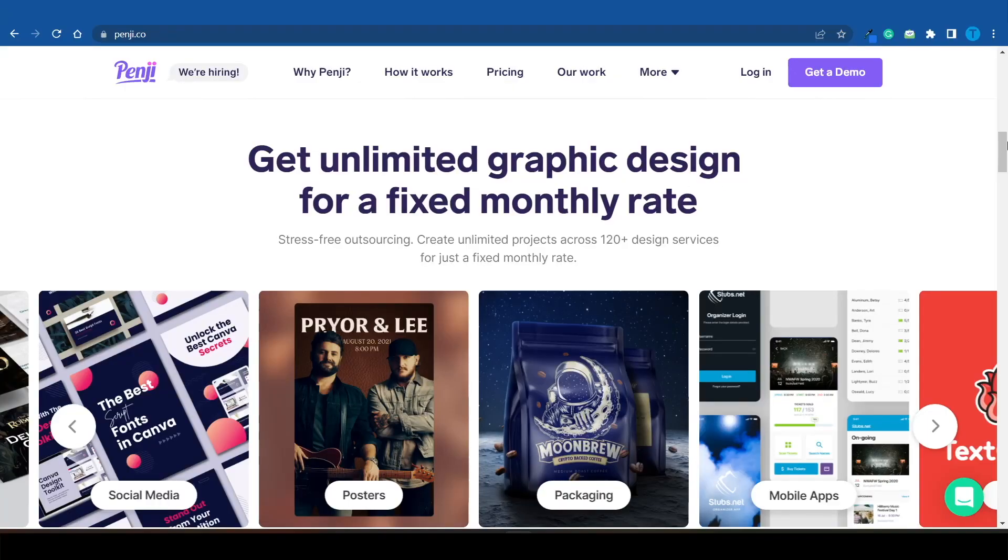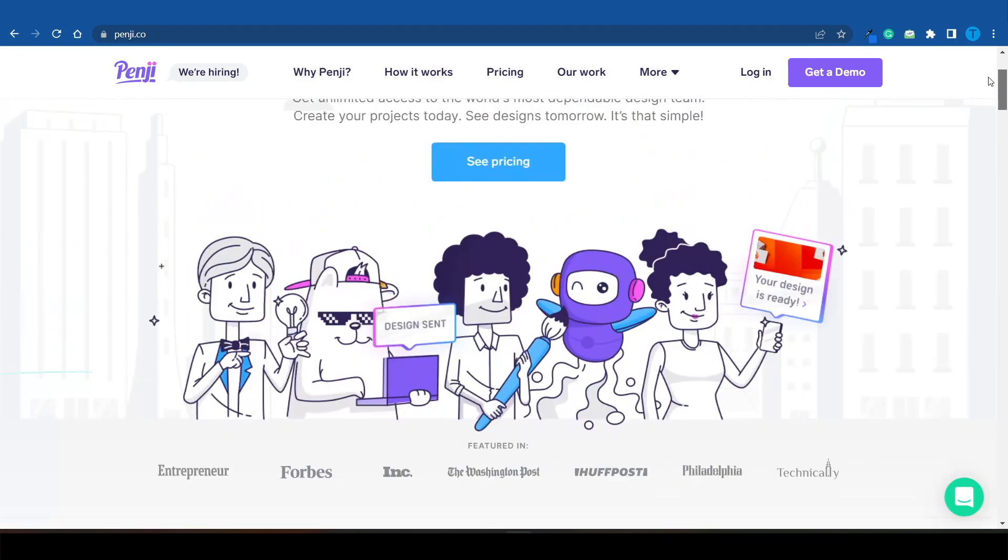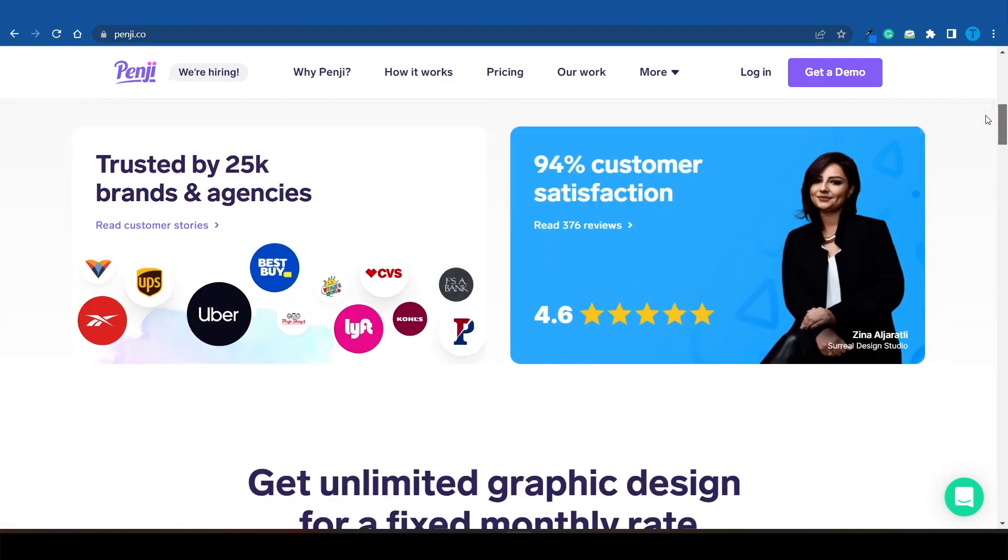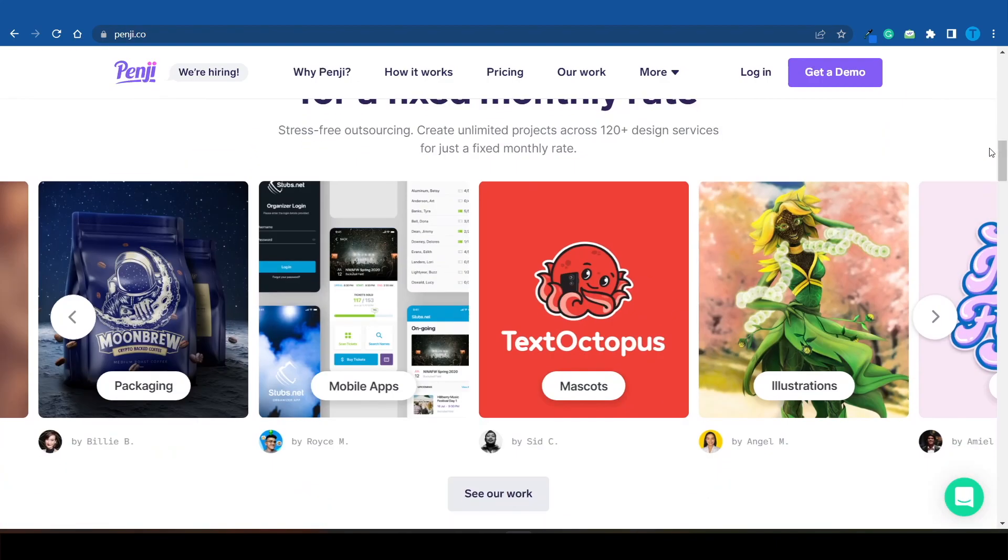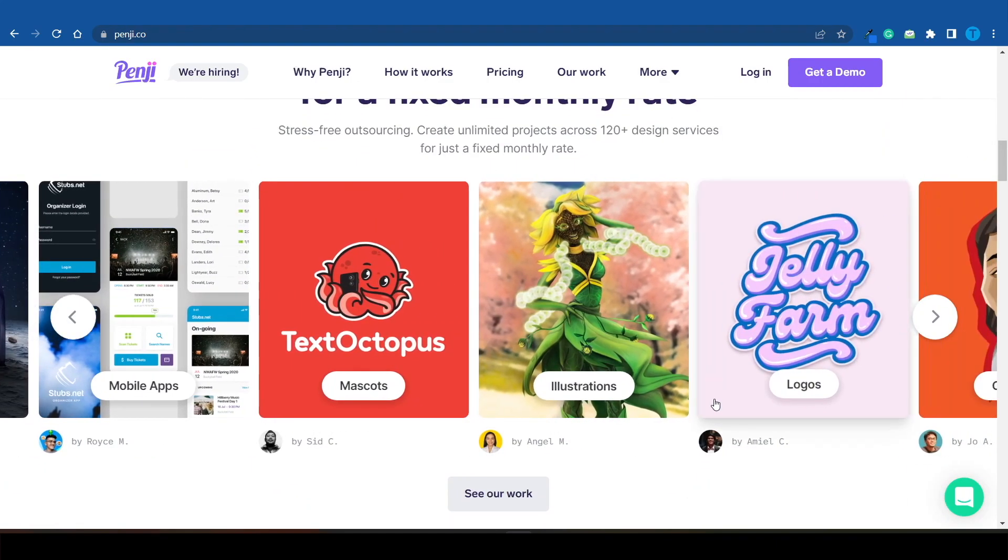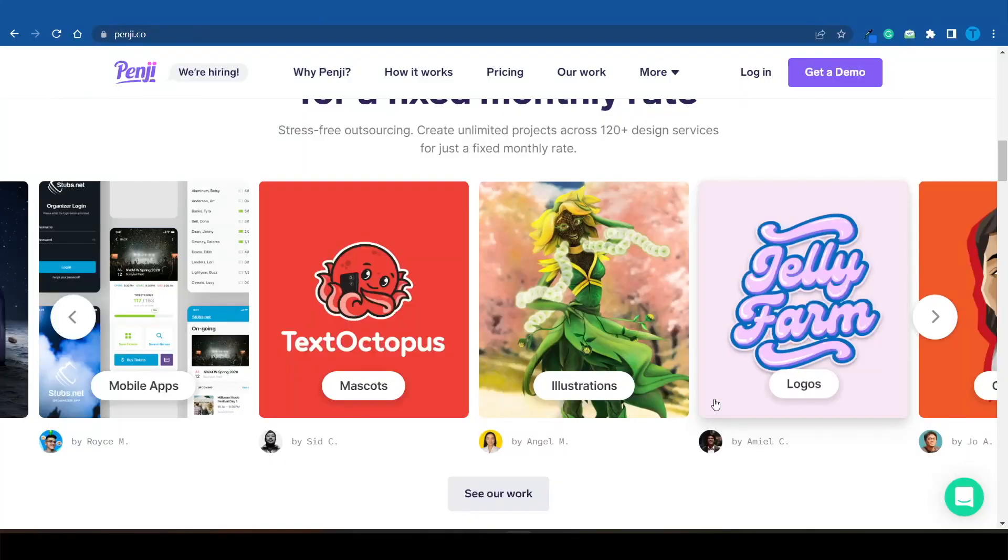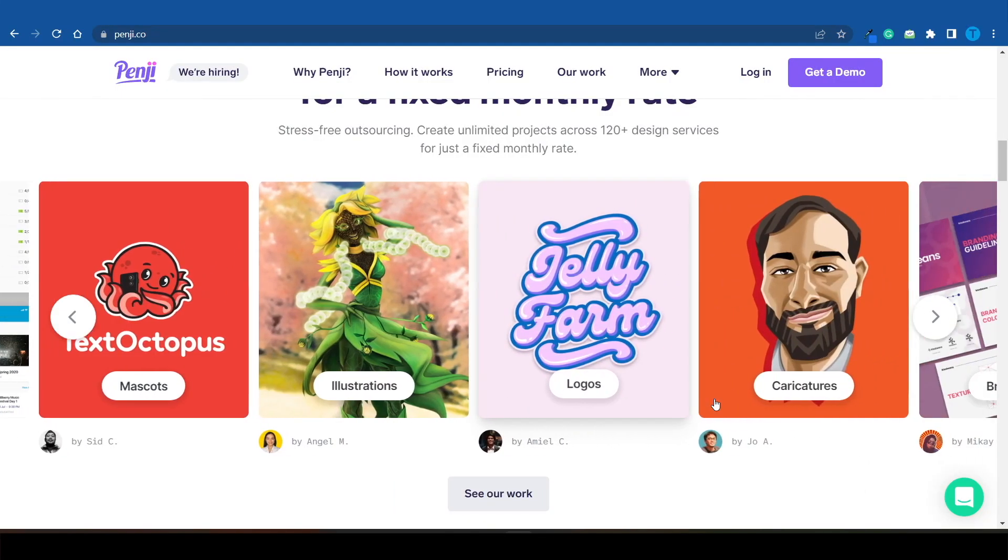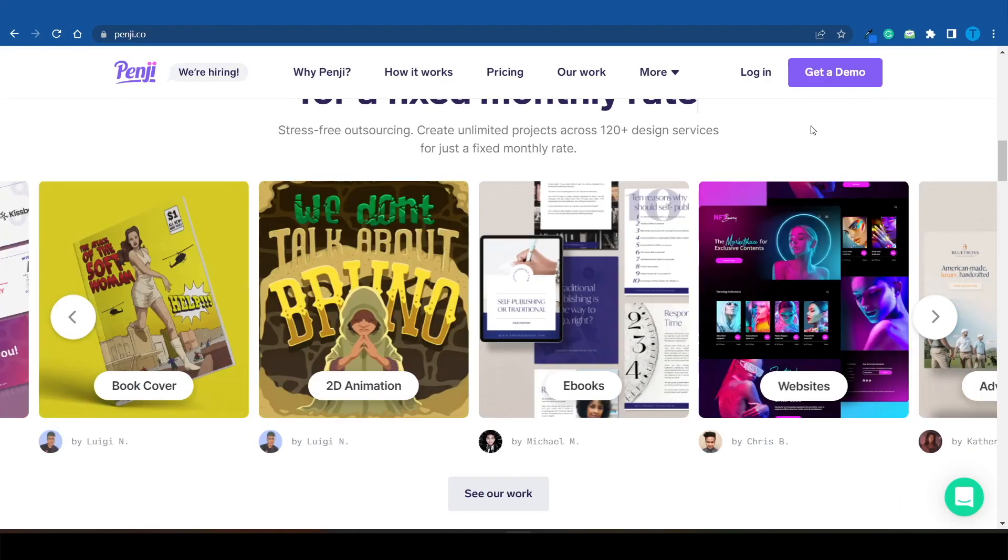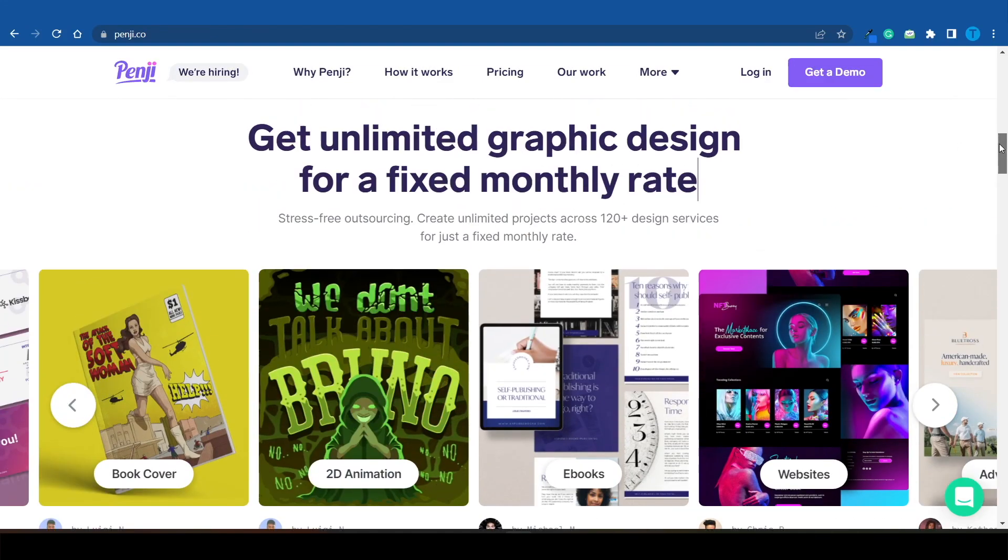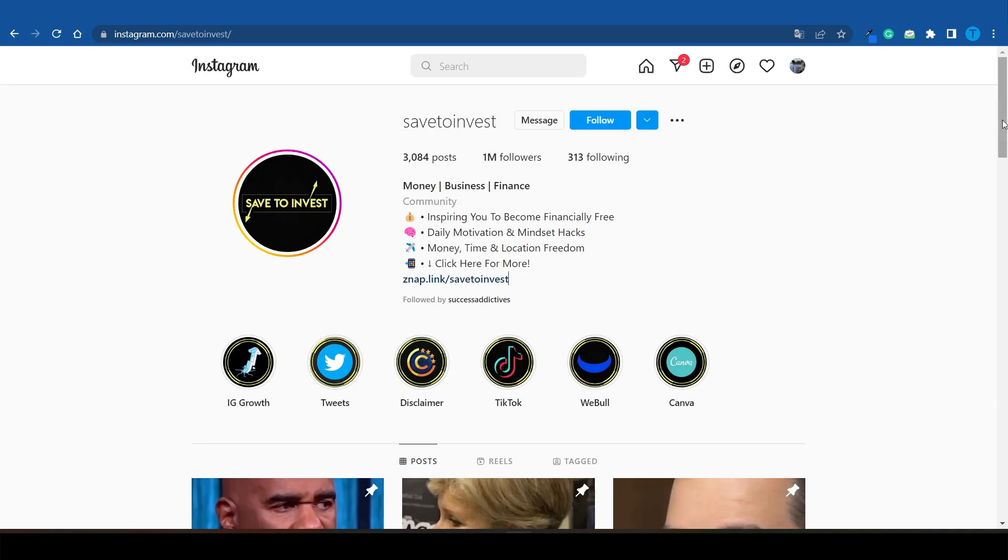Here's what I mean: you can literally set up an entire graphic design agency and outsource all of the work to Penji. Whenever you get an order, you can just connect to Penji, ask these guys to complete the job, and then charge extra for it. You're acting as a middleman without having to do any actual work. That is the power of applying leverage.